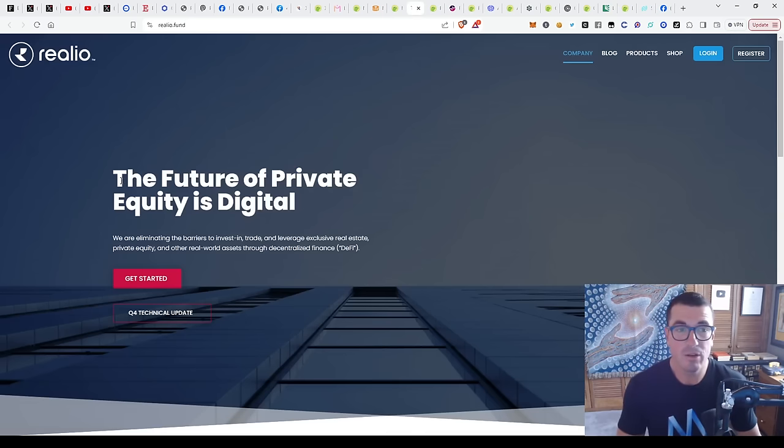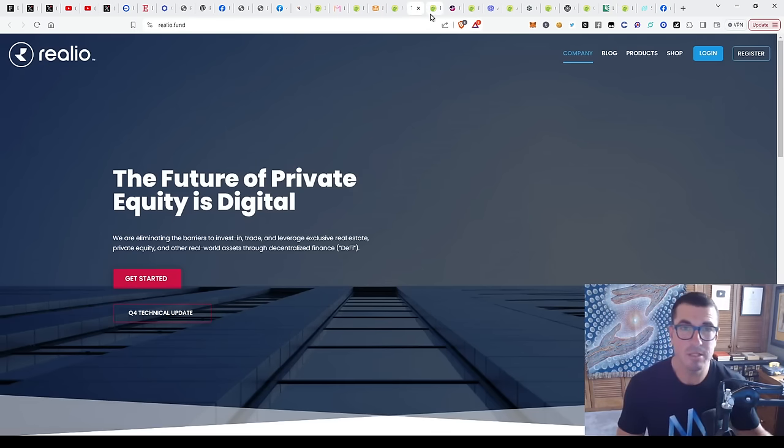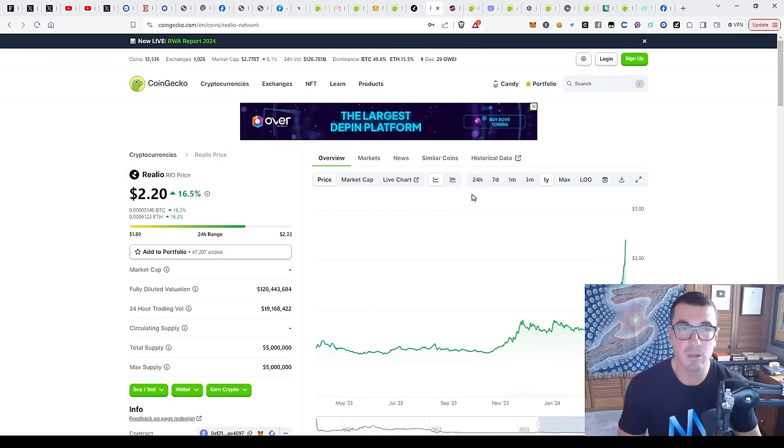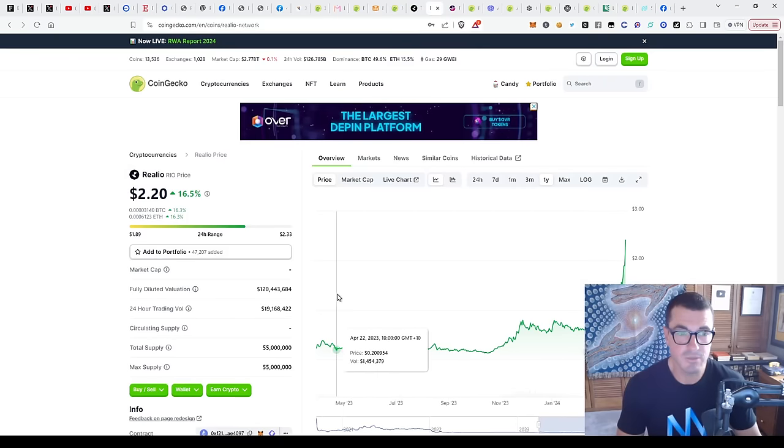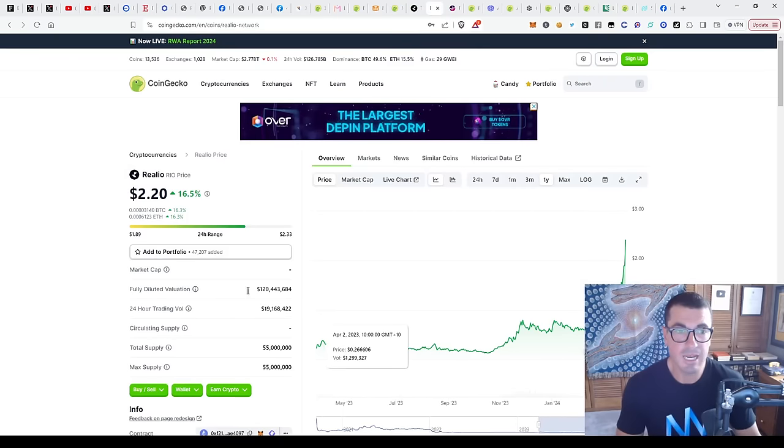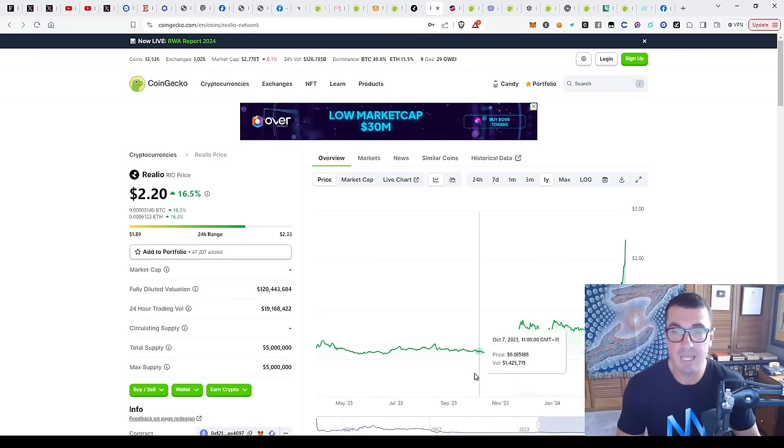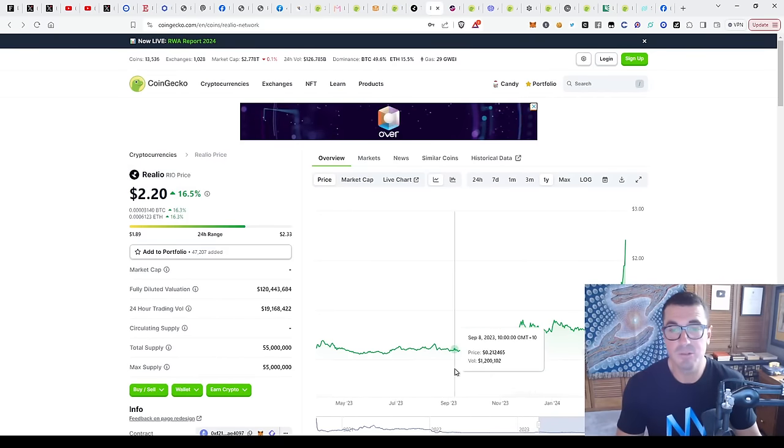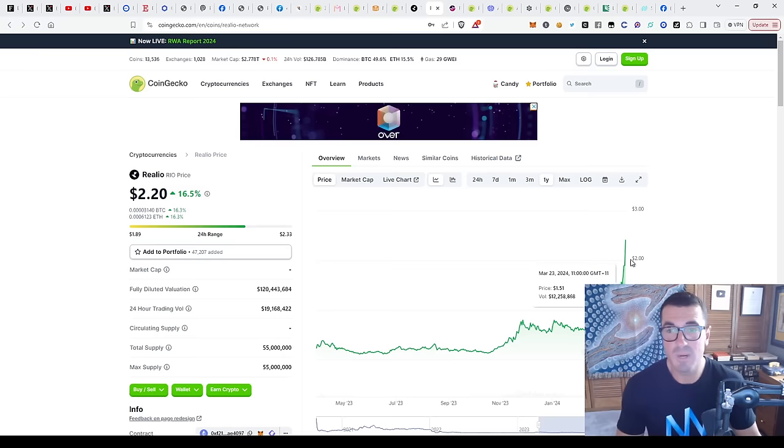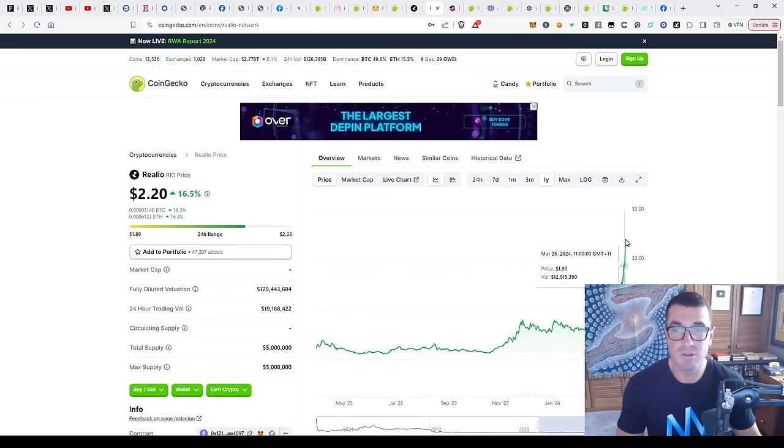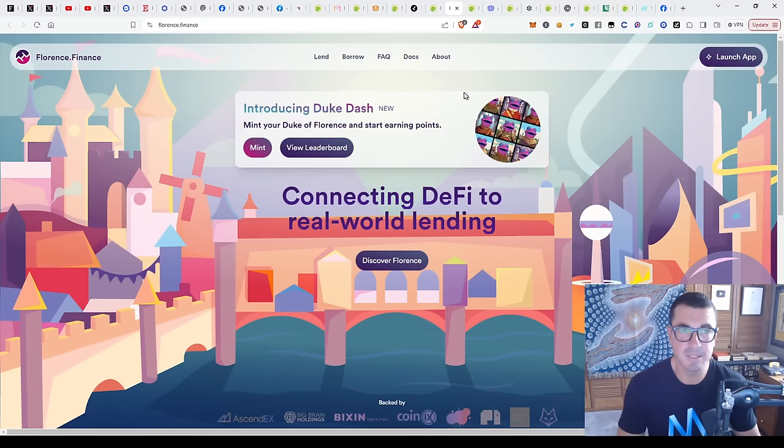Realio, the future of private equities digital. I'll link all these websites in the description down below for you as well. This one's at $120 million fully diluted market cap, and it's run from $0.20 to over $2 - again, 10x in recent months.